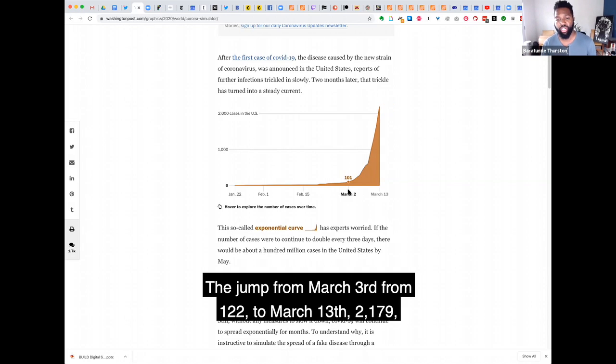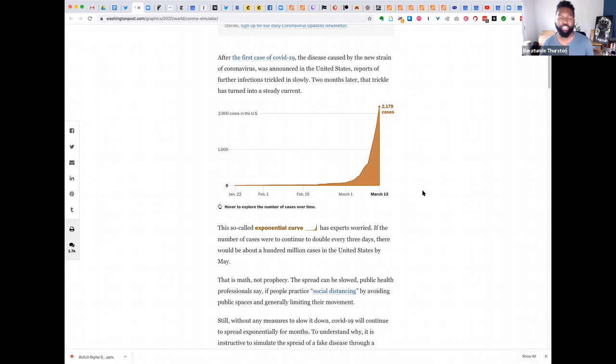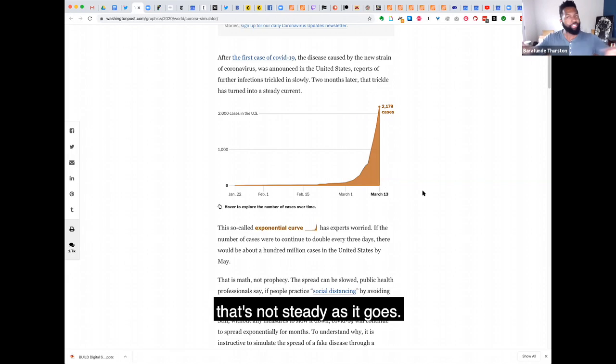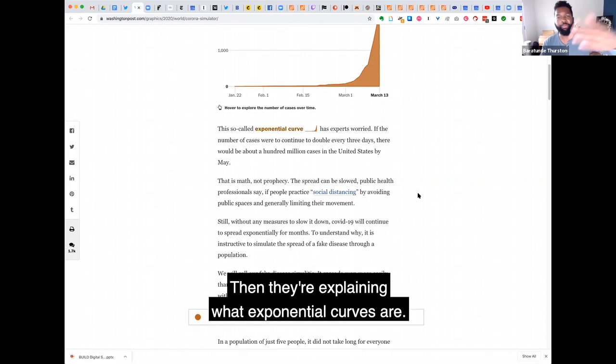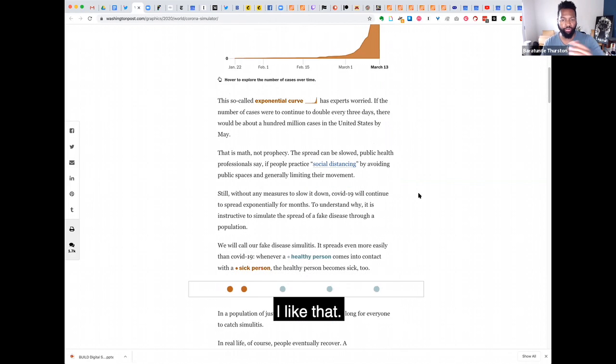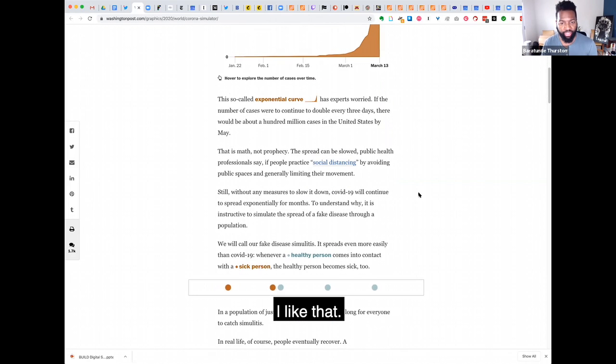And so the jump from March 3, from 122 to March 13, 2,179, that's not steady as it goes. So they're explaining what exponential curves are. I like that.